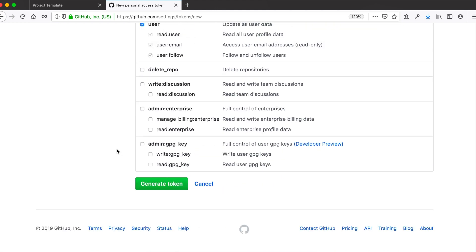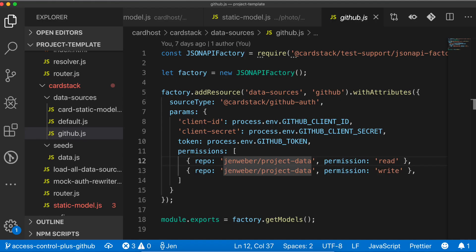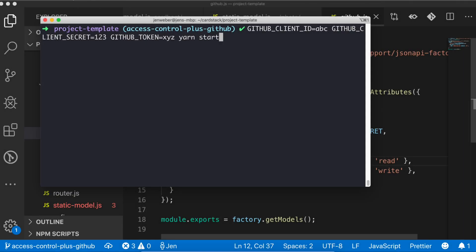Once you have these things set up, you'll need to pass them as environment variables when you start up your server. You should never commit this information to a public place, so the safest way to use these variables is to pass them in via the command line. The server start command should look something like this.